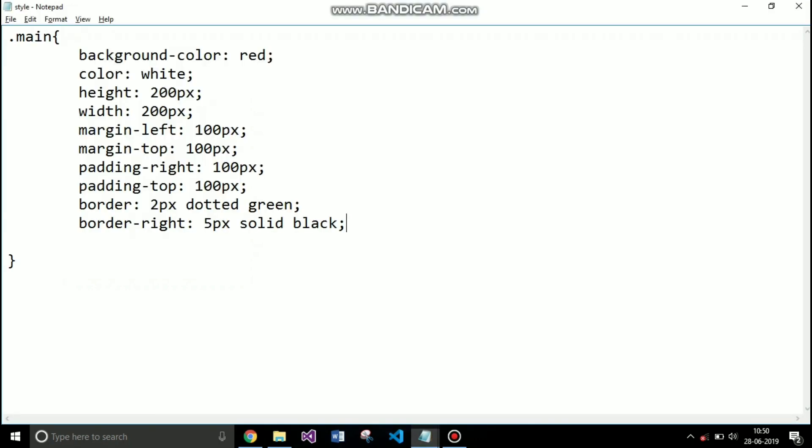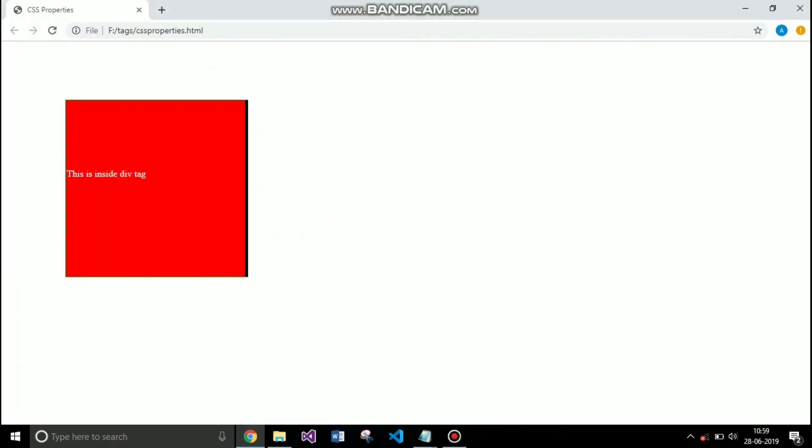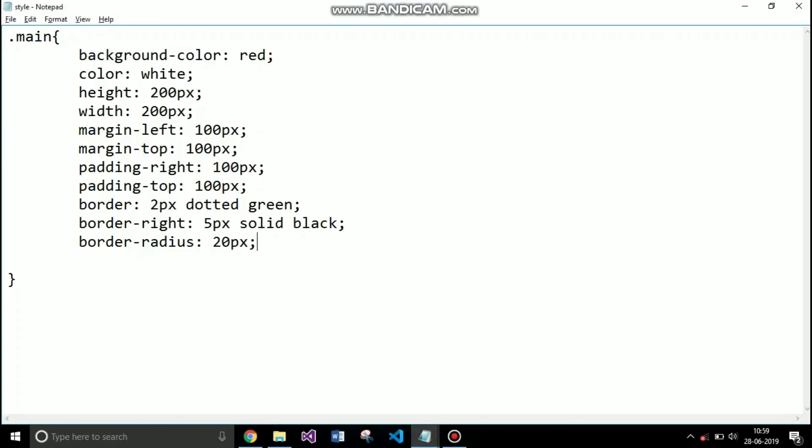So if you want rounded edges to your box which looks very attractive, then you can use the border radius property and give the value in pixels. So right now I am giving 20 pixels. You can see that the borders are slightly curved at the edges.